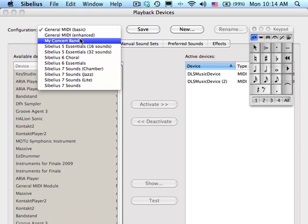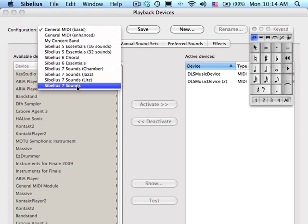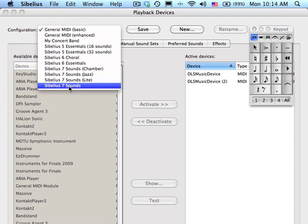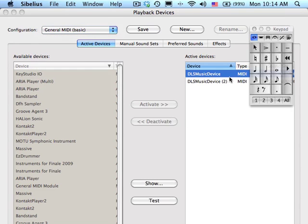These are other libraries that can be used, especially the Sibelius 7 sounds if you loaded those upon startup. Please just check General MIDI Basic. Then select the device that is over on the right side under Active Devices and click on the Test button.